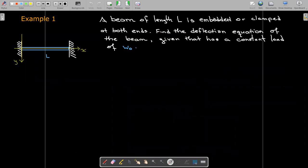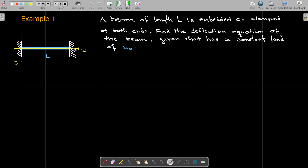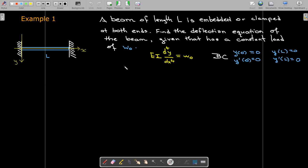Let's look at an example. We have a beam of length L that is clamped at both ends, with a constant load of w₀. This will bend slightly in the middle, but at each end the slope of the elastic curve should remain zero. Our boundary conditions are that both the displacement and the slope are zero when x = 0 and when x = L.